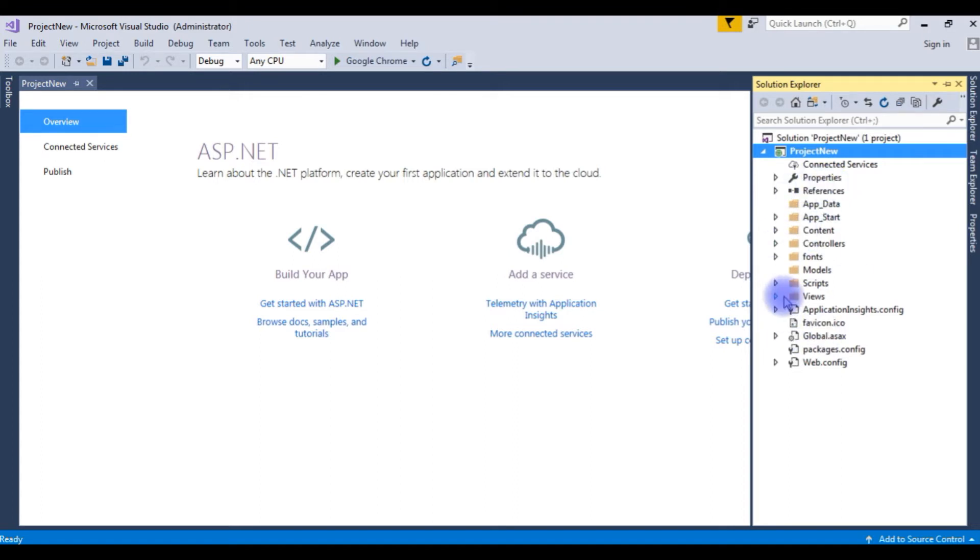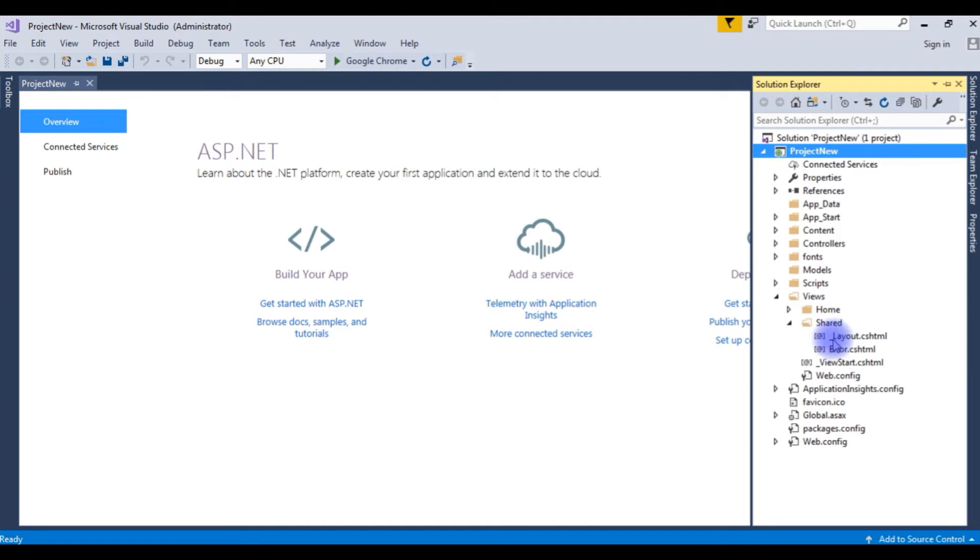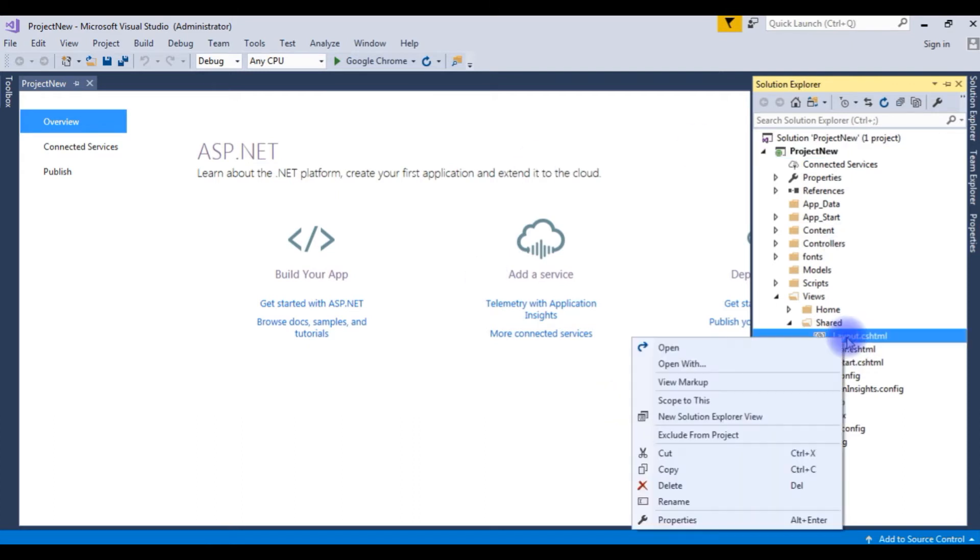Now, go to the last folder, Views, expanding. In the Shared folder, I am expanding the Shared folder also. See here, underscore layout.cshtml. This is the default layout MVC4 for this project. I am deleting this layout.